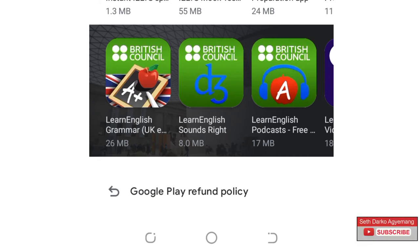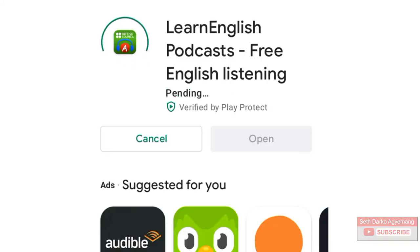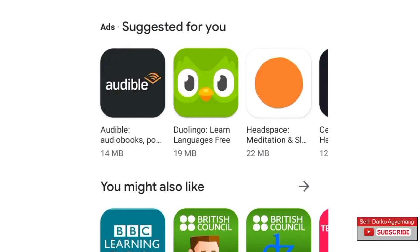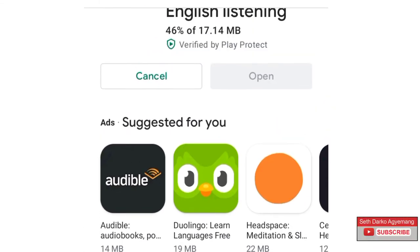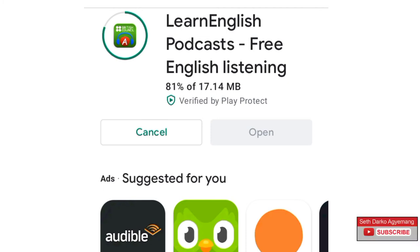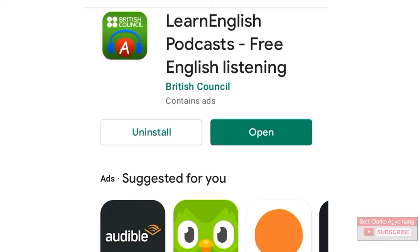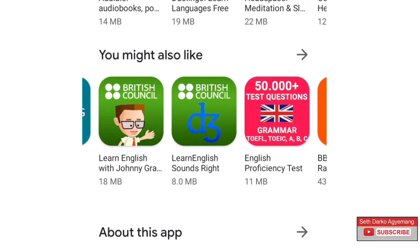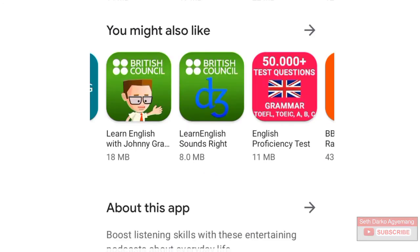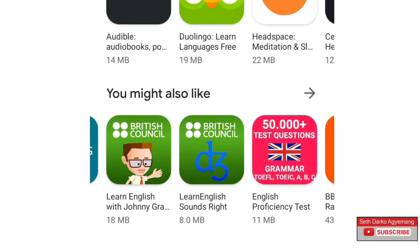The second app I would want you to download is Learn English Worldcast. If you have issues with grammar, go for Learn English Grammar. If you have issues with pronunciation, go for Learn English Sounds Right. For me, I felt I wasn't having any issue with grammar, so I only resorted to downloading Learn English Worldcast, which we are going to download now. Click on Install. Once the app is installed, you can see there are other options here to download. It's the British Council's apps that are very good, though there are other good apps you can explore.